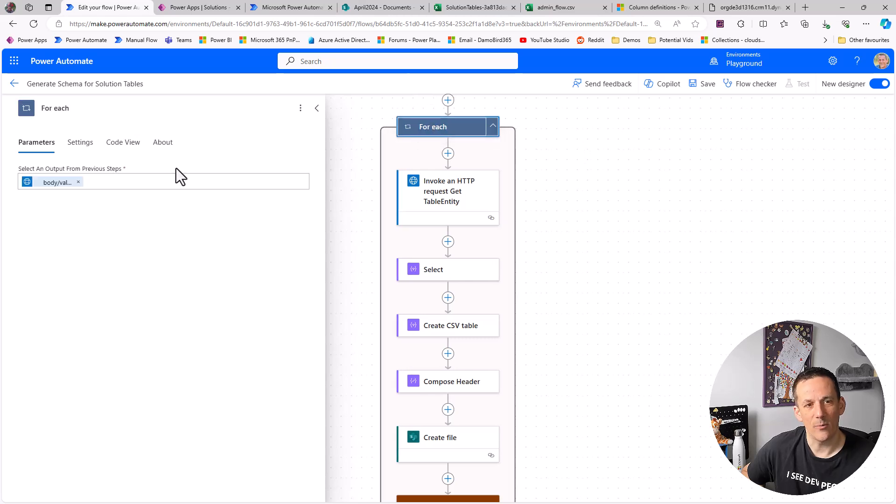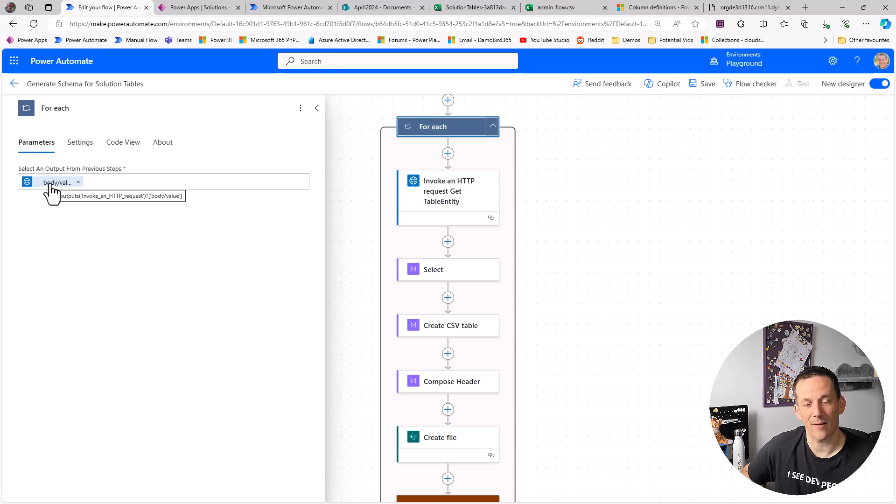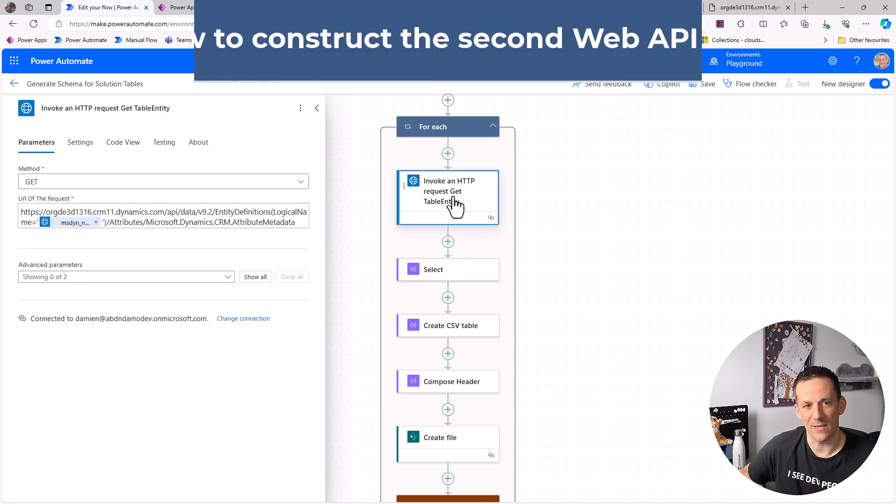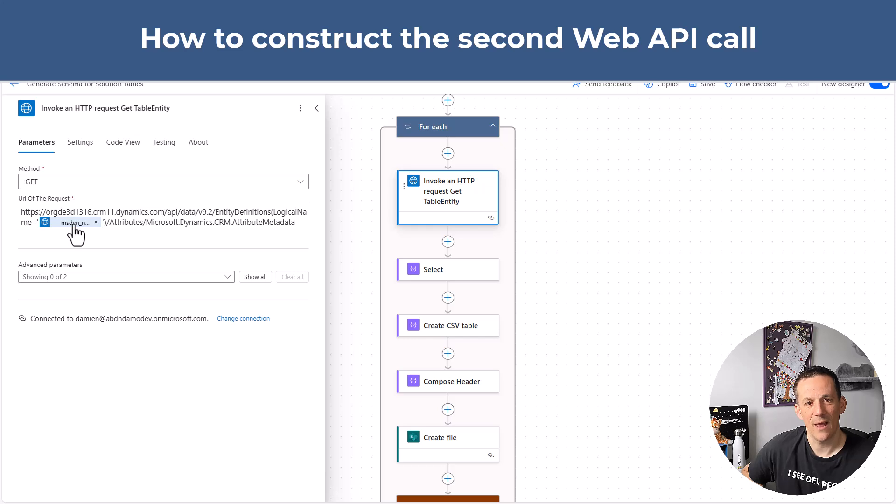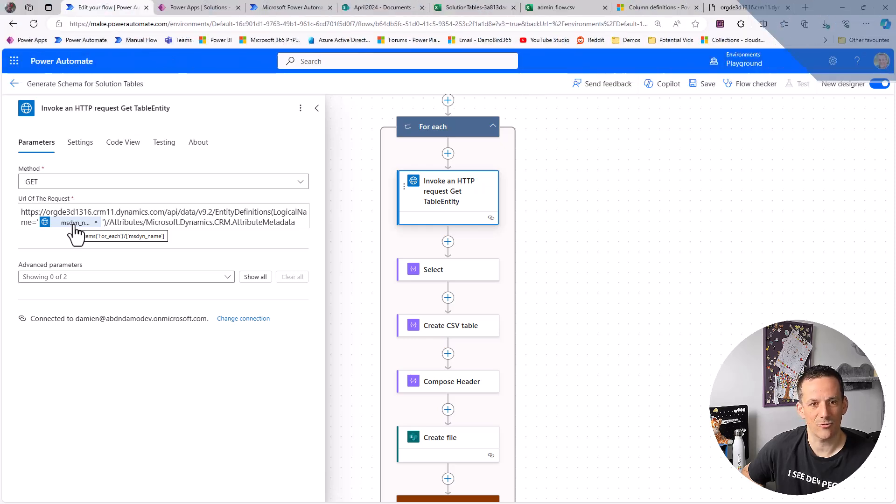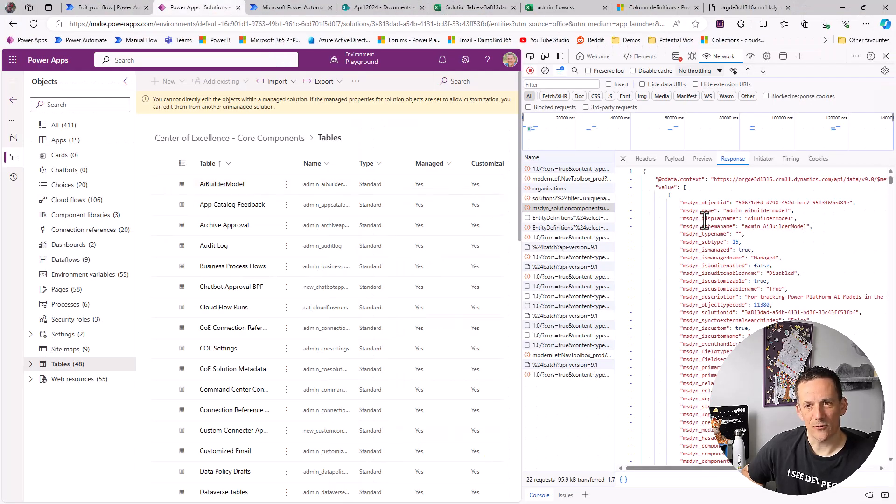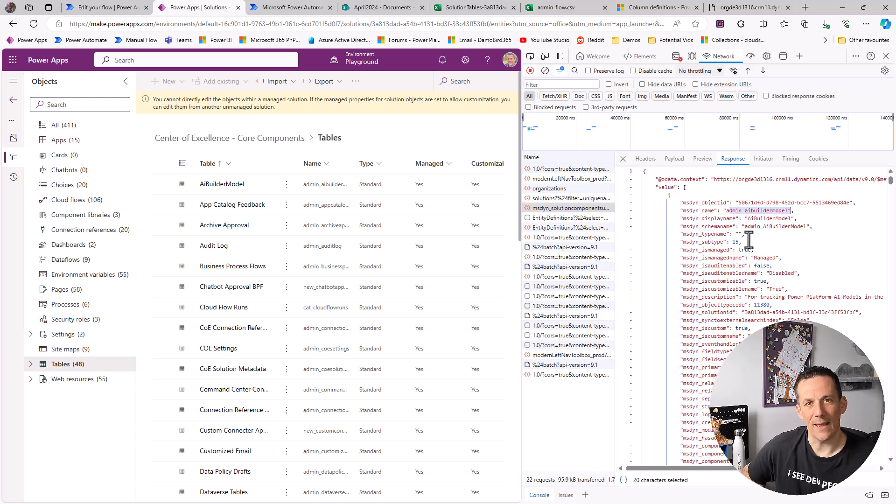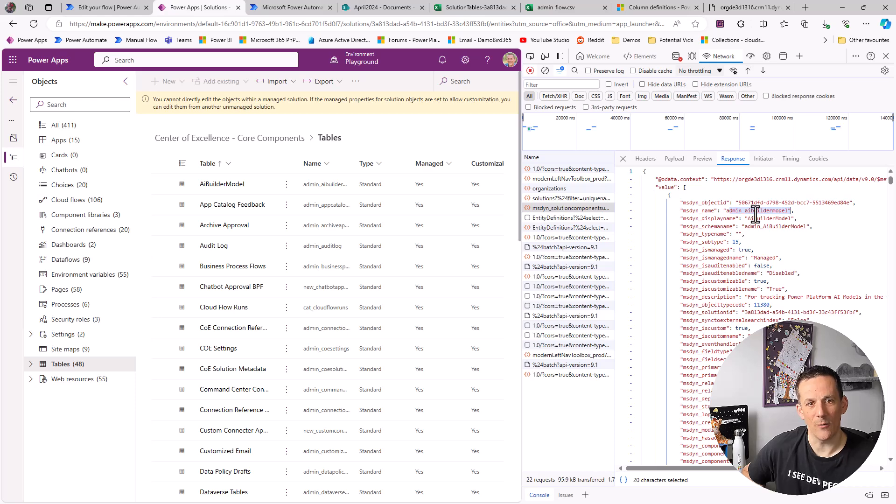And then in the apply to each, what I'm doing is for each object within the value that comes back from that initial HTTP request. Remember that is all of the tables in the solution. And then I'm going to invoke another HTTP request and in that I'm passing in the name of that table which will then allow me to return all of those attributes. So jumping back over onto the solution, we can see that property msdyn_name, that gets me the name of a table. And we're doing that inside the apply to each, we're passing that property into the API call with dataverse.